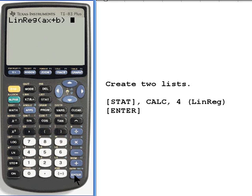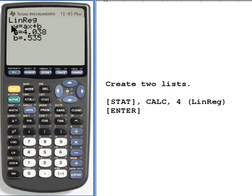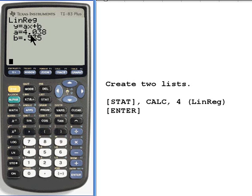Linear regression appears on the screen. When I press enter, it gives me this information. What the calculator has done is it took the information in list 1 and list 2 — it automatically assumes you want list 1 and list 2 — and it's created a linear regression. So it would be a linear equation like y equals ax plus b, or you might think of that as mx plus b, where the a or the m is 4.038 and the b is 0.535. So this is the basic linear regression.